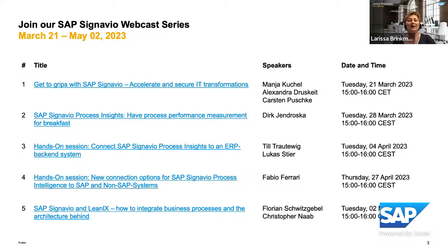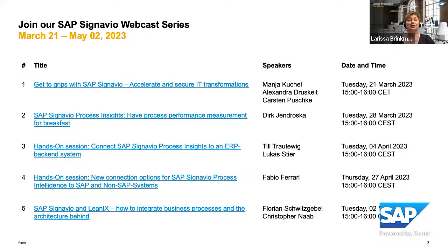Very warm welcome to everyone who have joined our YouTube stream today. We continue our SAP Signavio webcast series. The episode number four today is a hands-on session, and our expert will explain new connection options for SAP Signavio process intelligence to SAP and non-SAP systems and lead you through a demo. Today is episode number four.